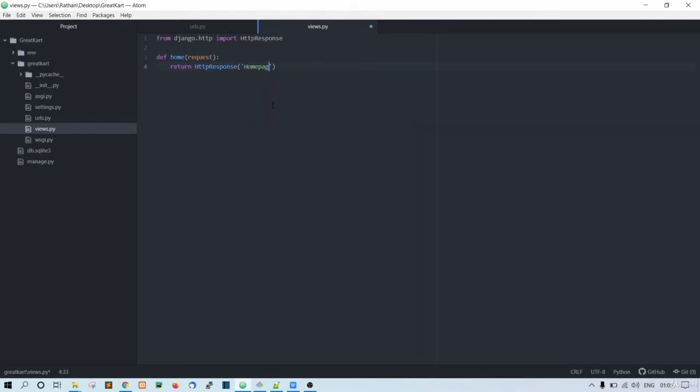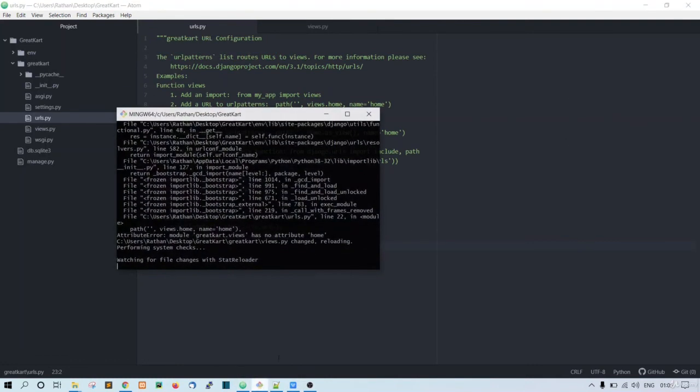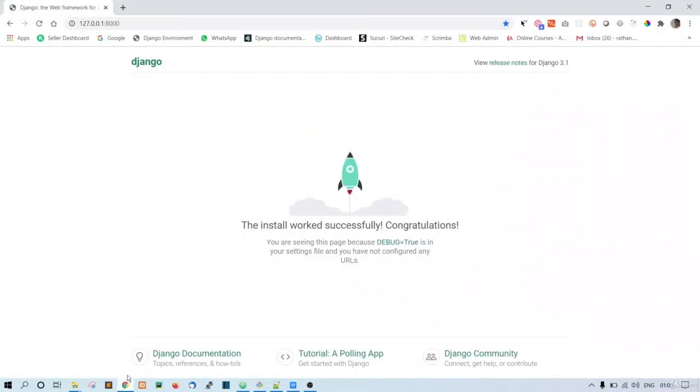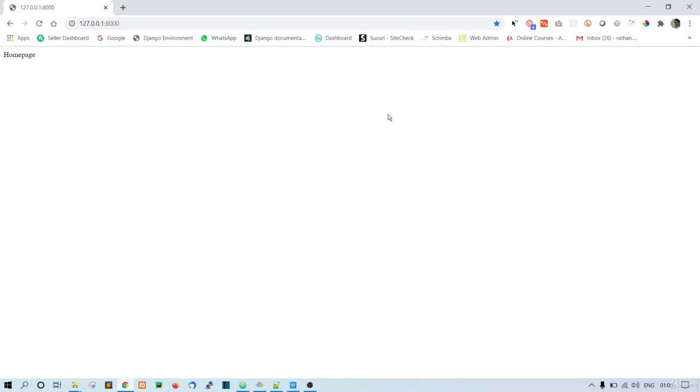home page. All right, so our home page should be working fine. Let's just see. Okay, so this is proper. Now let's just reload it. The home page is loading, and the next step is to load the bootstrap template here. We will do that in the next lecture. All right, thank you.